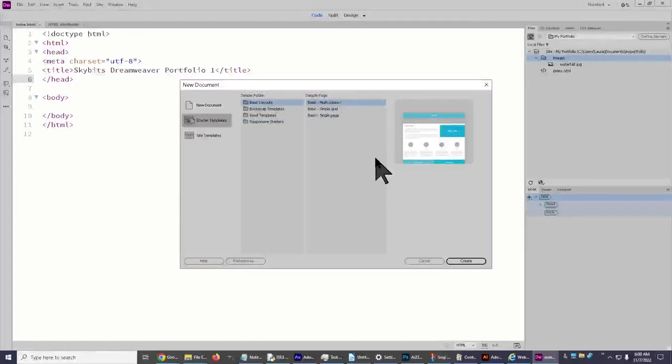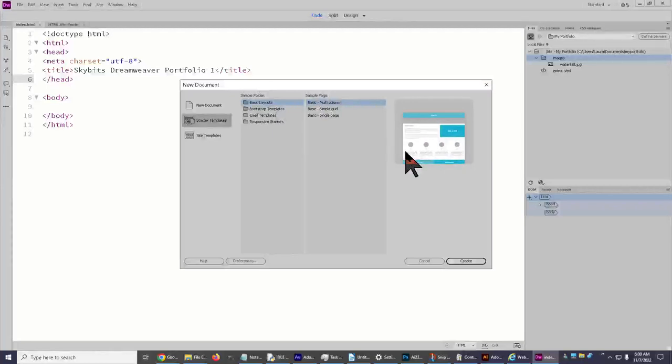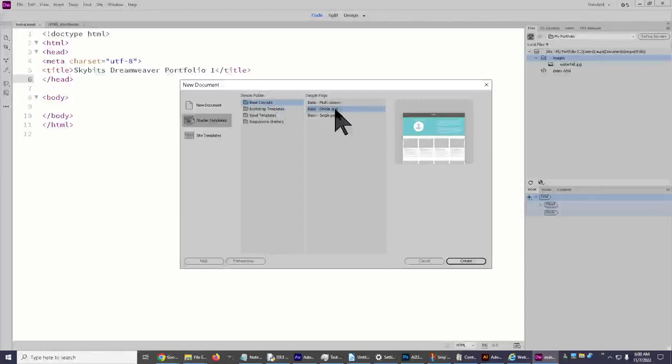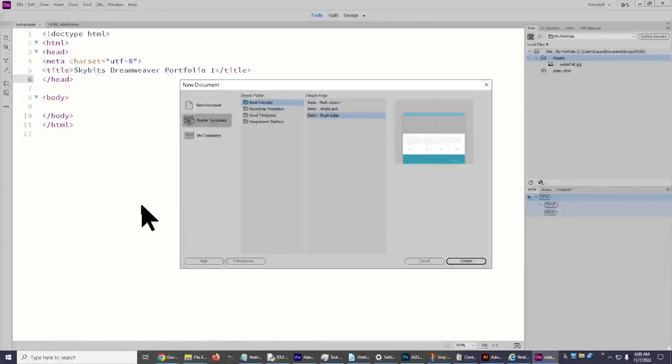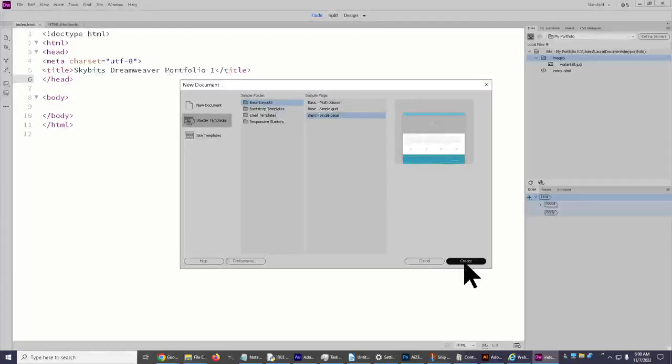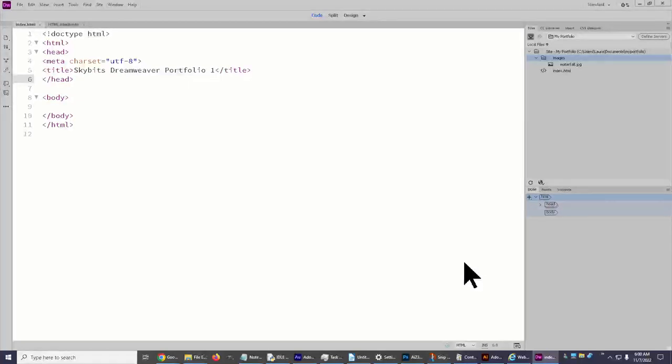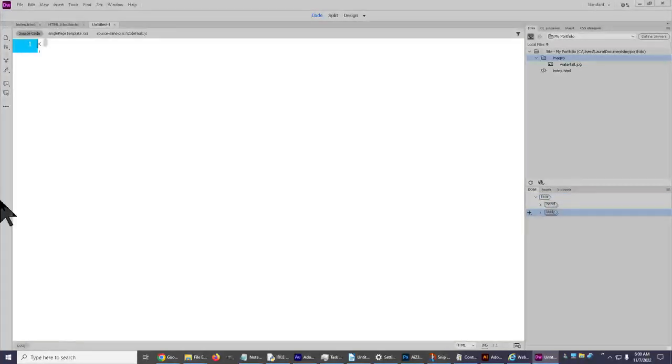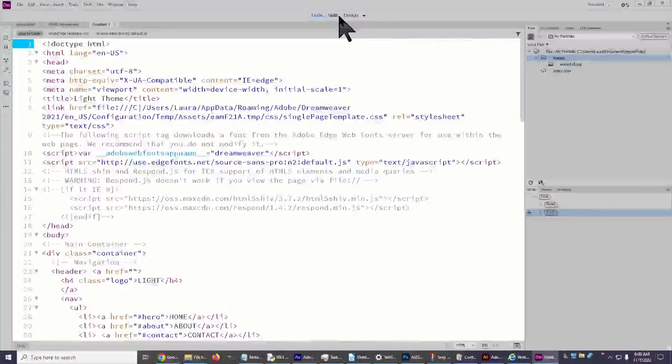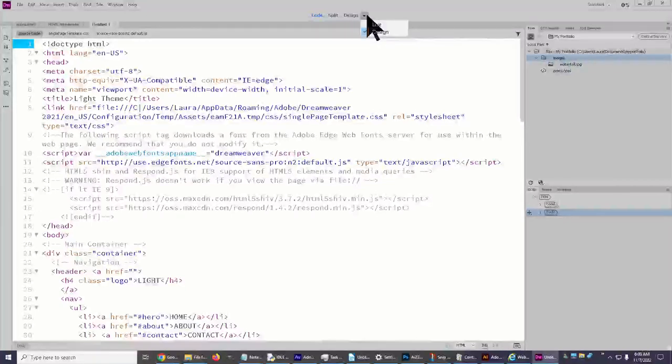So let's go back here, starter templates. Okay, basic layout. I always want to look at everything. So there's basic, there's multi-column one two three four. Okay, simple grid one two three four. And single page, still one two three four. I don't like this big header. I'm going to create this for a second. Okay, because I got to take a look at this. Design, live, look.